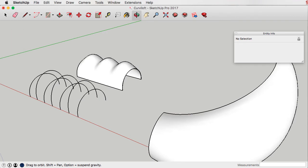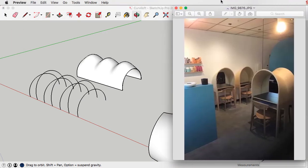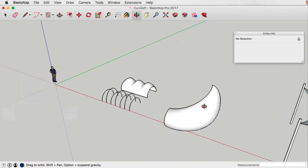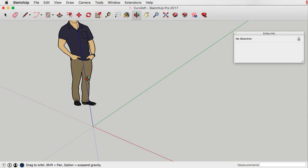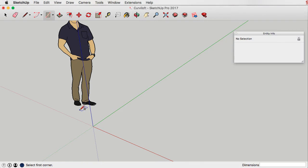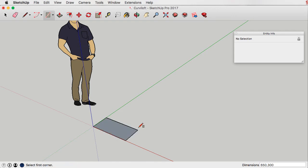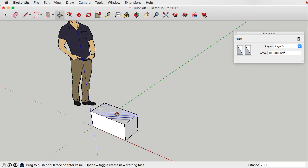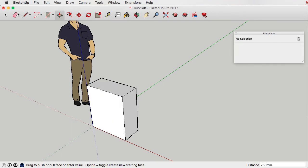But that's not why we're here. We're here to actually model up our little hooded desk. I've closed Curviloft down and I'm going to start creating this desk. I've done a little bit of research to work out a few things, but it's fairly easy to model. Let me start by creating a rectangle which is 650 by 300 and we'll push-pull it up to a desk height of about 750.